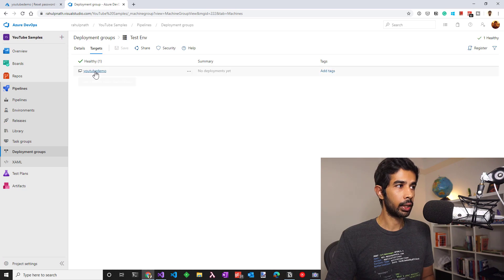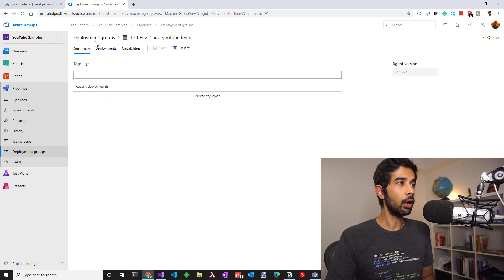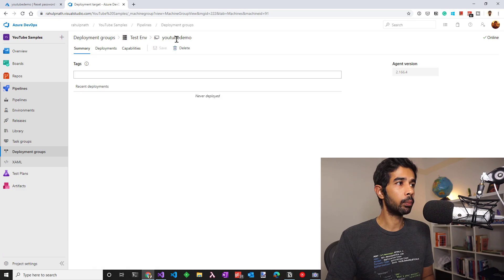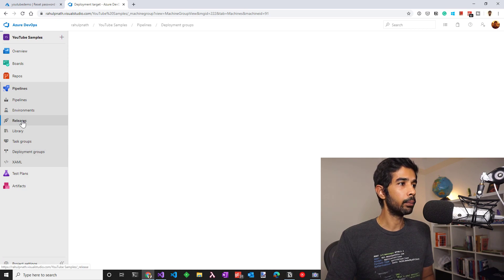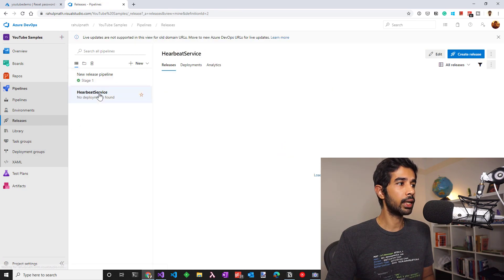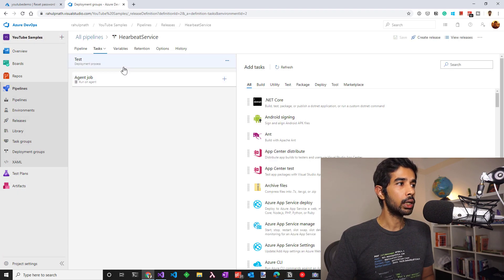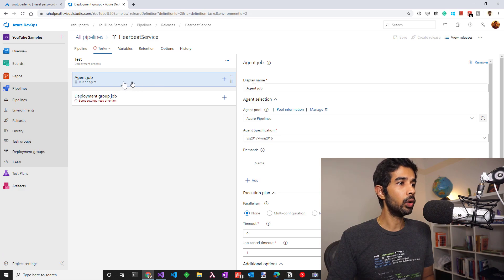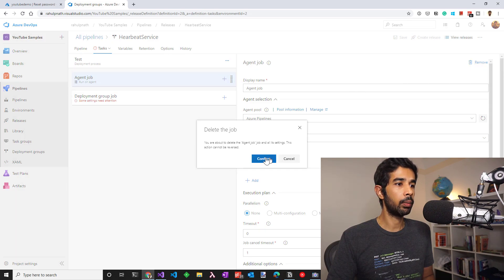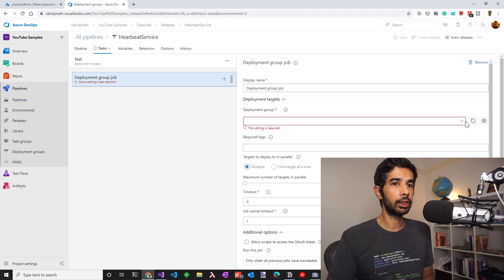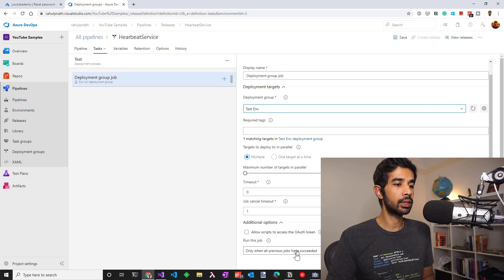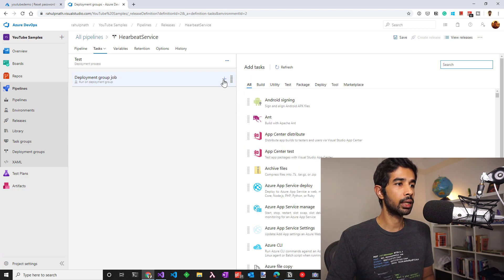The script is completed and the agent is running successfully. Let's go back to DevOps and you can see this is now healthy and online. We can now use this deployment group to deploy our application so that it gets deployed to the virtual machine. Heading back to the releases and continuing with the release we had created, let's start adding the steps to our test stage. Since ours is a deployment group job, let's add a new deployment group job under the test deployment process. We don't need the agent job, so let's remove that. Under the deployment job, let's make sure to select the deployment group which is the test environment we just created.